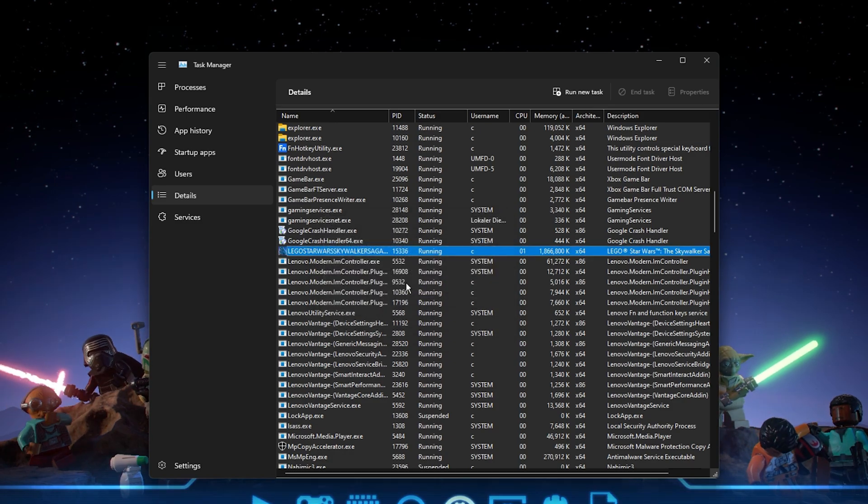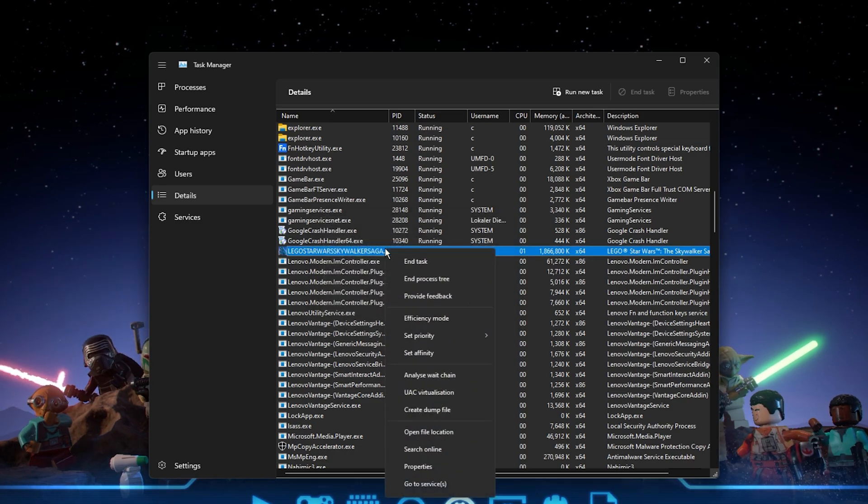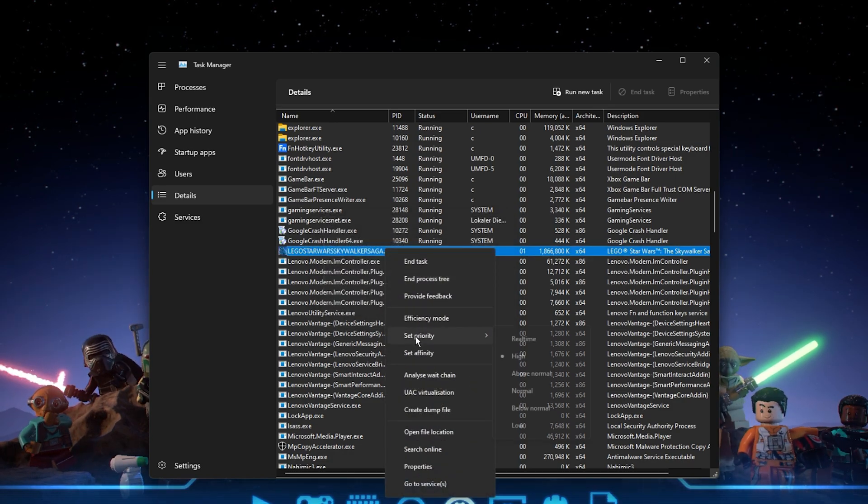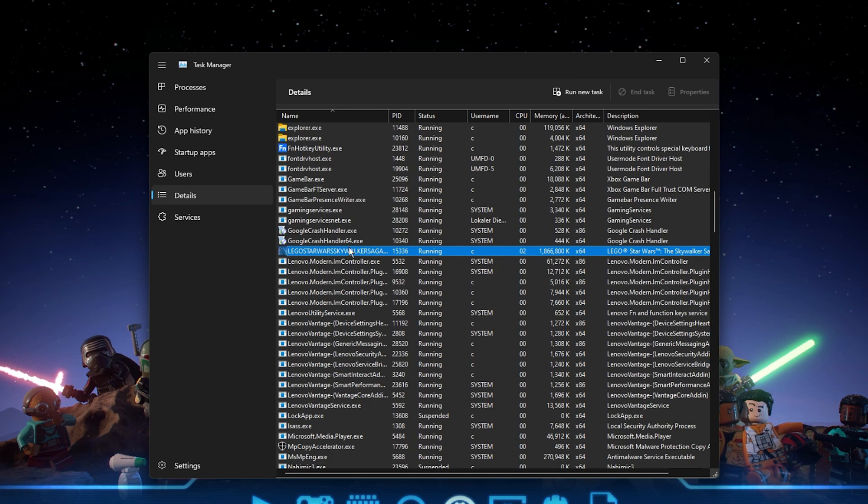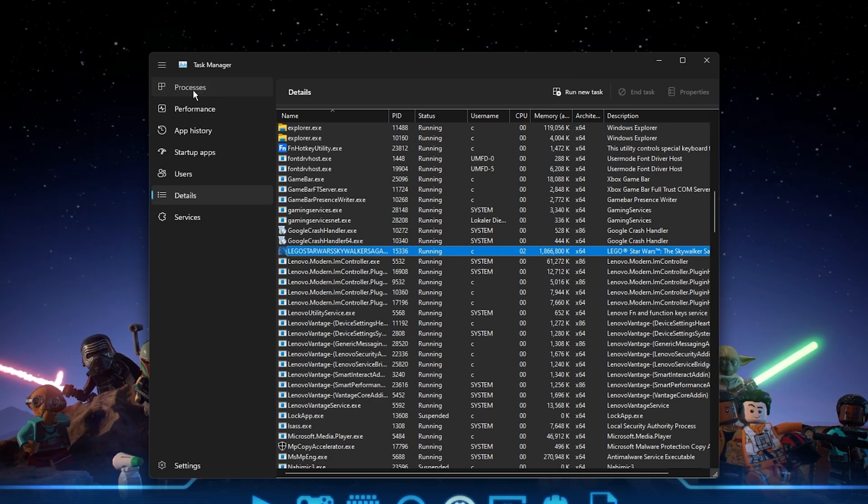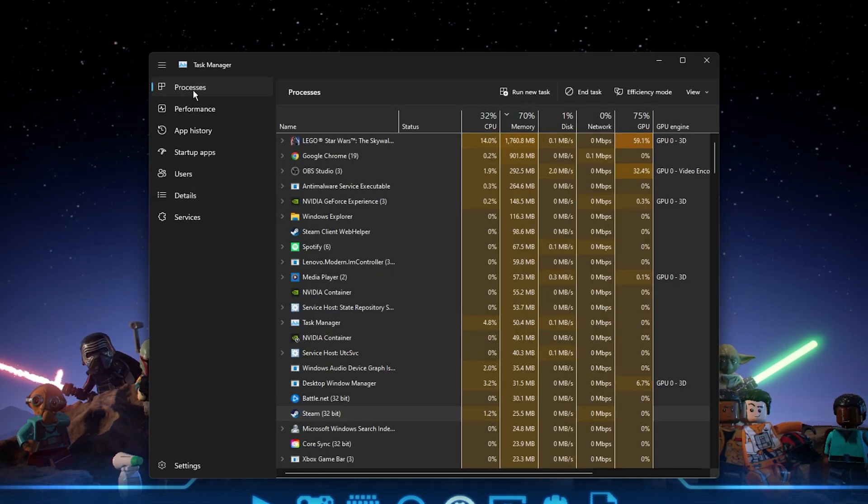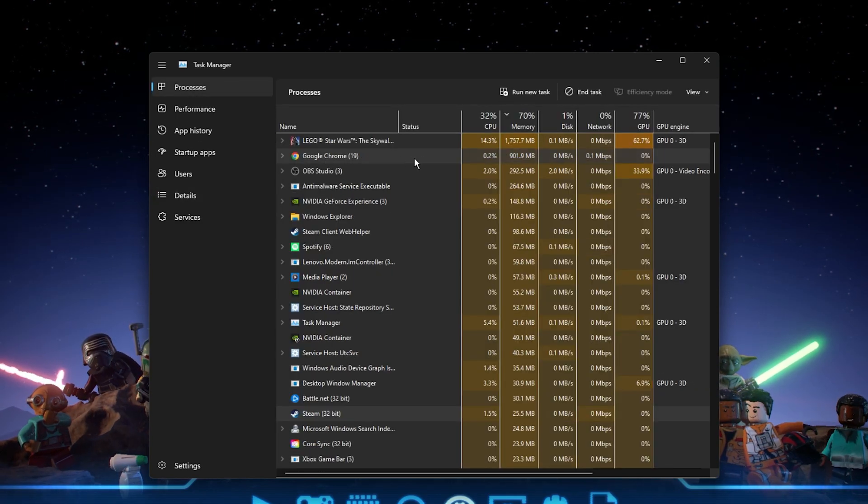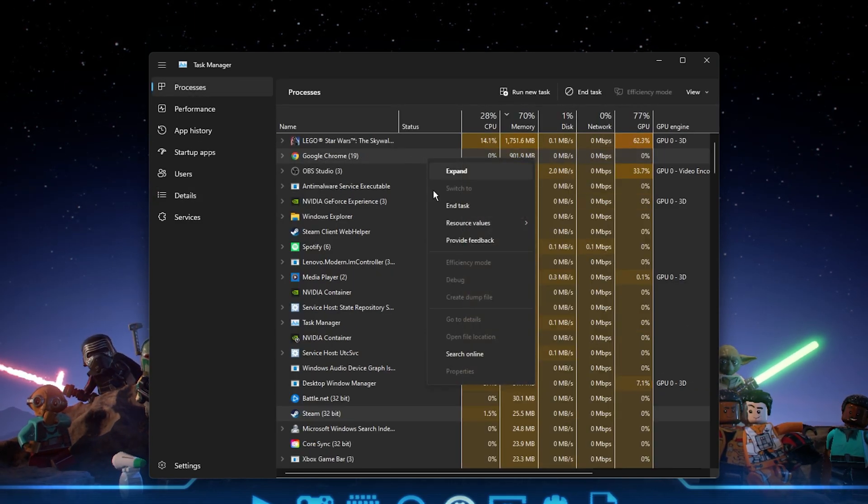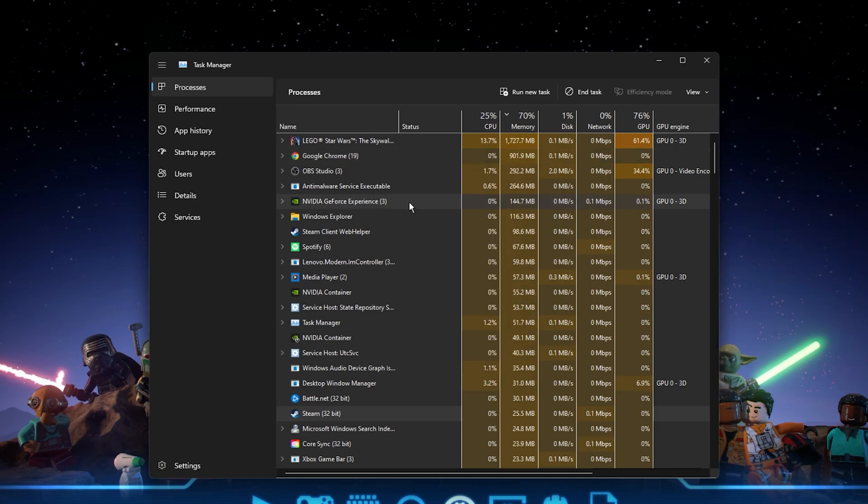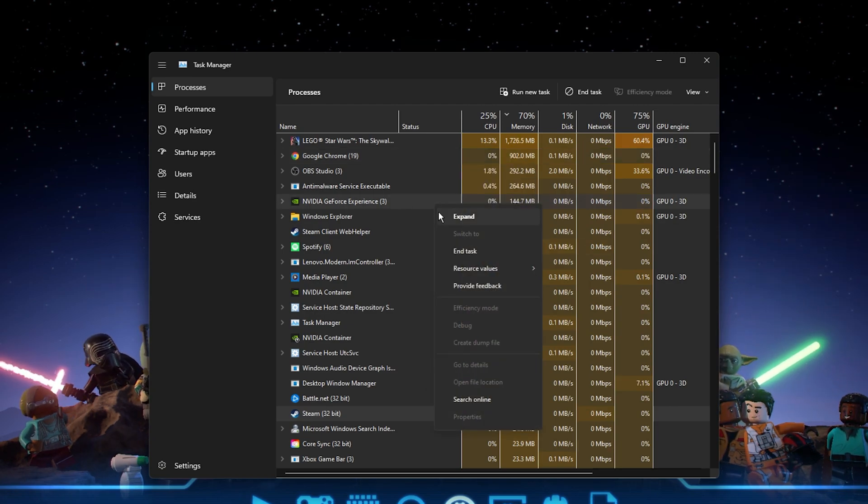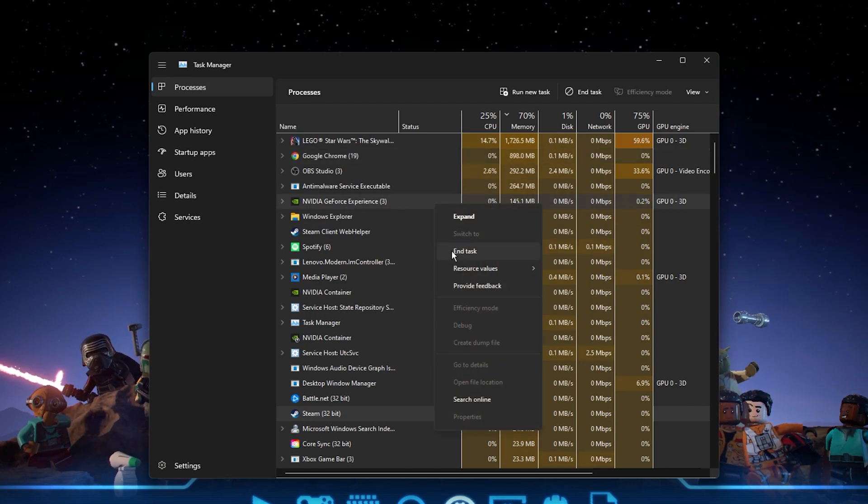In order to reduce the CPU utilization from other programs, I suggest you end some programs from running in the background which you don't need when playing the game. But make sure to only end programs from running which you know won't break your operating system.